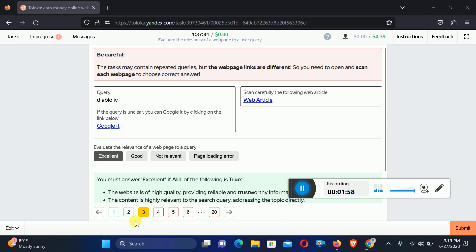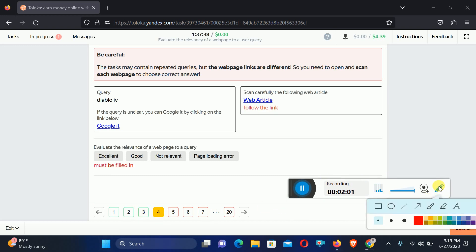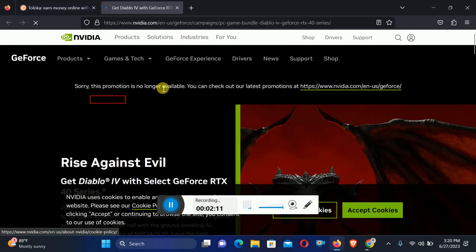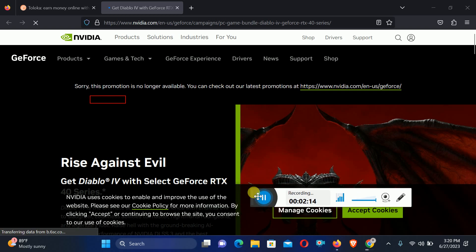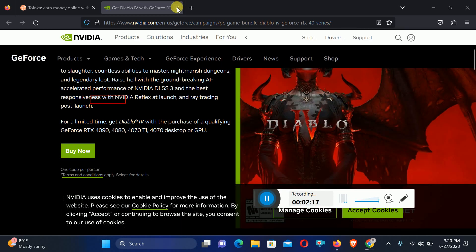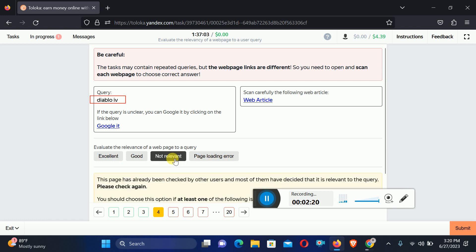Now move to the fourth. Again, we need to search for Diablo IV. Check out the web article. Here the product is completely different, therefore we will select Not Relevant.